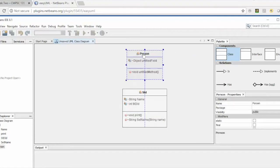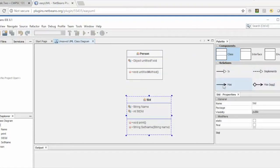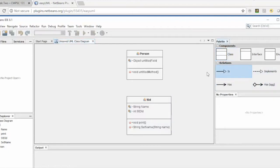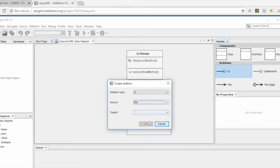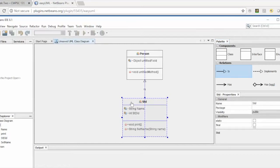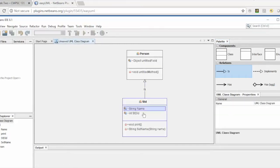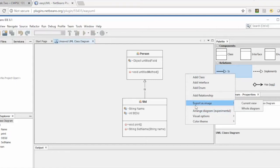If there is a relation between those two classes, you can use any of these arrows to represent the relation. One of the relations you can set is inheritance. You pick the source, set the target, and here is the representation — the Student class is now connected to the Person class with an inheritance relation.